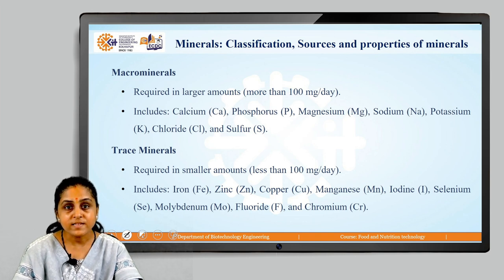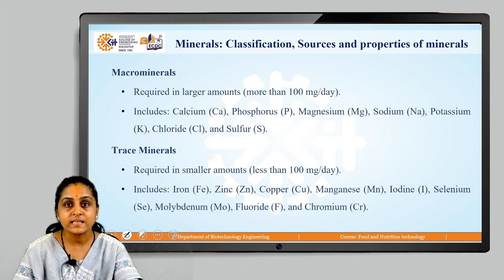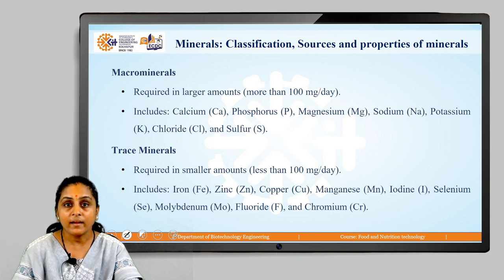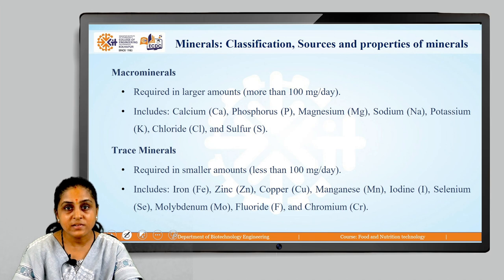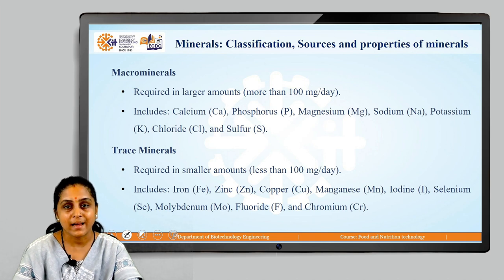Trace minerals are those minerals which are required in smaller amounts — less than 100 mg per day. They include manganese, copper, zinc, iron, chromium, fluoride, etc. So this is how we classify minerals into two categories: macrominerals and trace minerals.